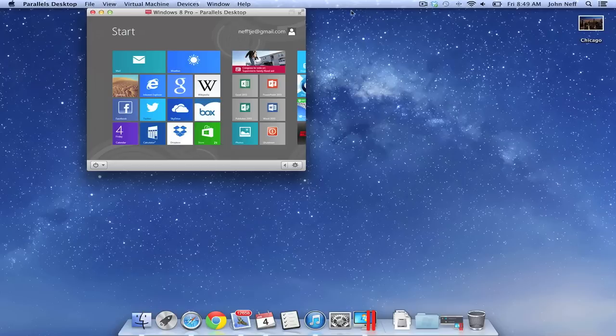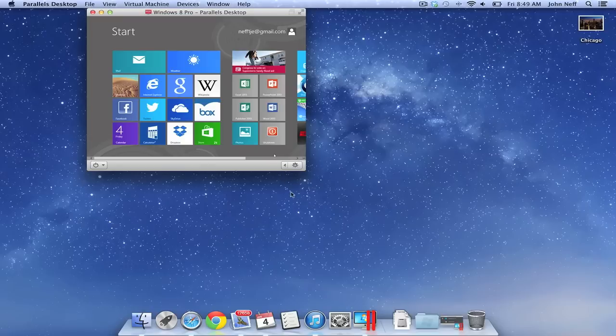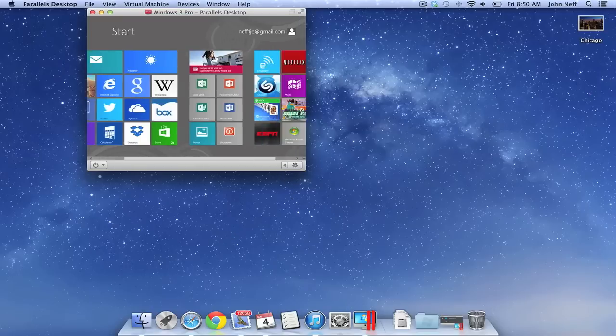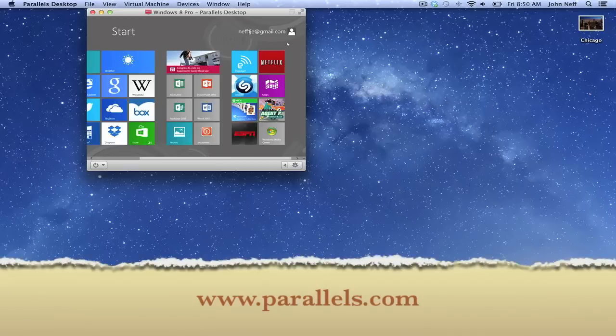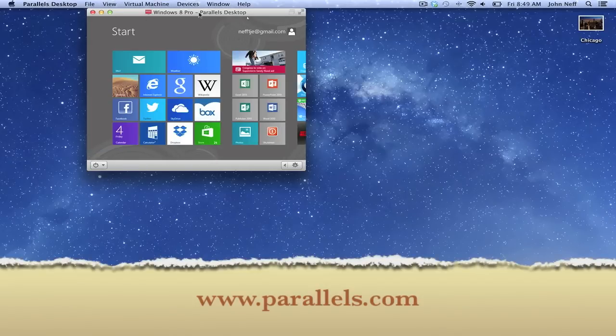Let me begin by quickly saying that there are a variety of ways to run Windows 8 on a Mac. However, I have been very satisfied with Parallels. In order to learn more about Parallels, I have provided a link on the screen and in the video description.